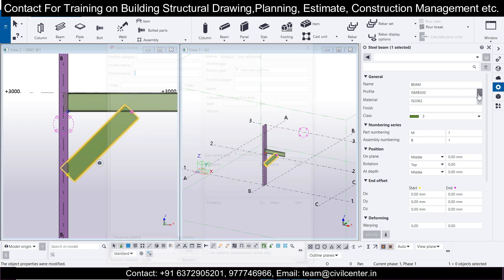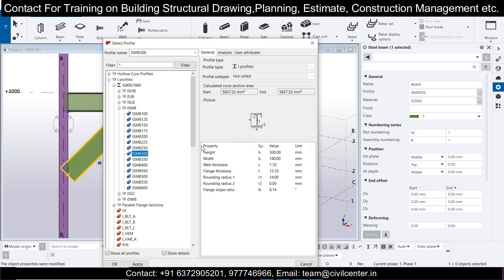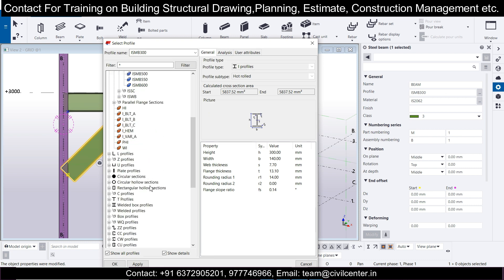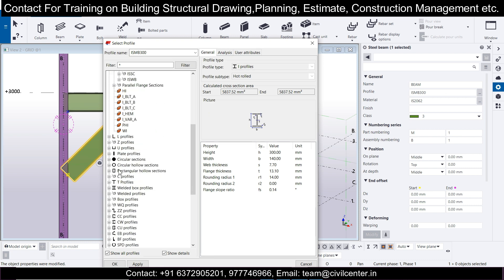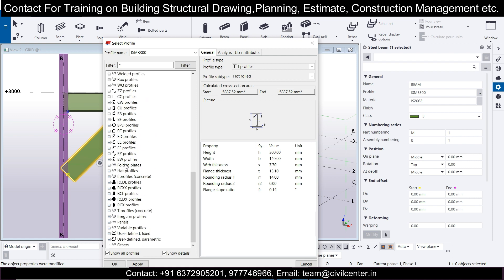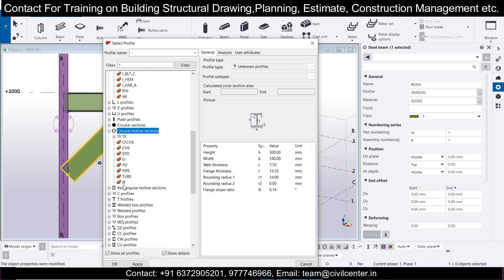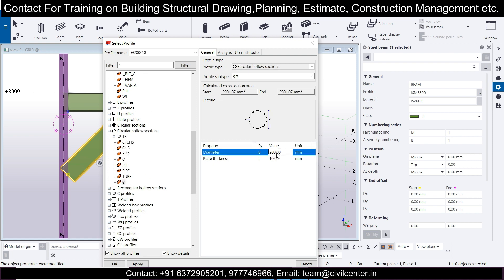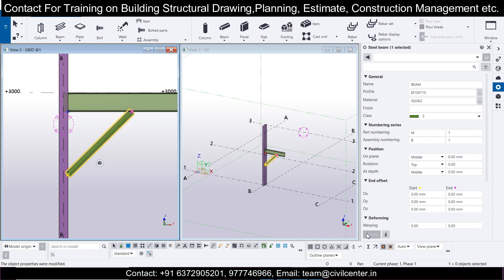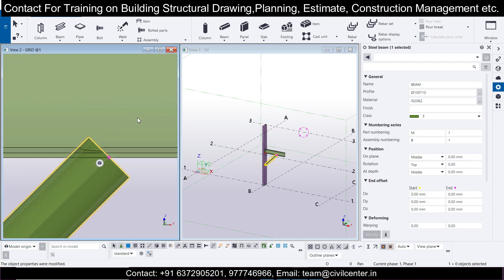Now we'll change the section type. Since we're using the Indian code, we'll go with user-defined scripting with a pipe section. In the Indian code, select circular hollow sections with a particular diameter — let's say 100 mm — then click Apply and OK, and click Modify. You can adjust the pipe diameter according to your preference.